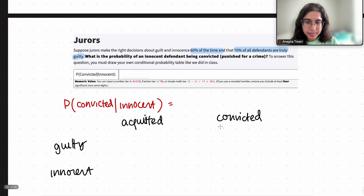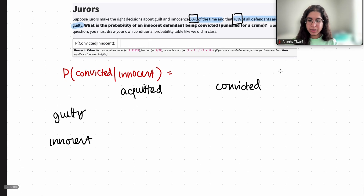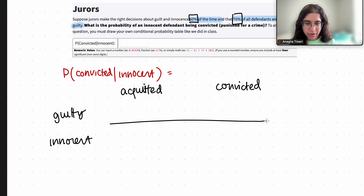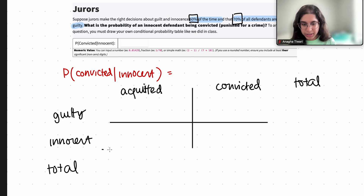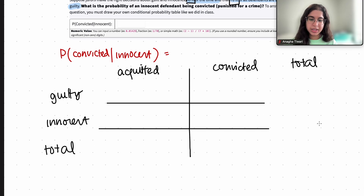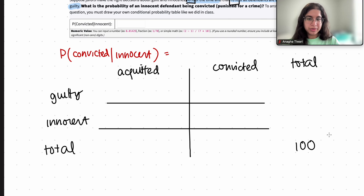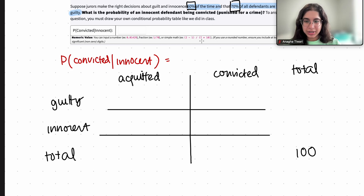So it says jurors make the right decisions about guilt and innocence 60% of the time, and that 70% of all defendants are truly guilty. First, I want to choose a total number of people to work with. These are my marginal probabilities, so I have my total columns here. Let's say I choose 100 as my total — you can choose 1000, but I wouldn't choose less than 100 because then you'll be dealing with really small decimals.